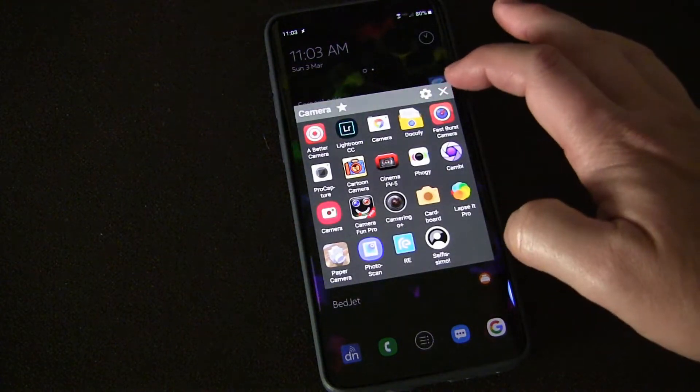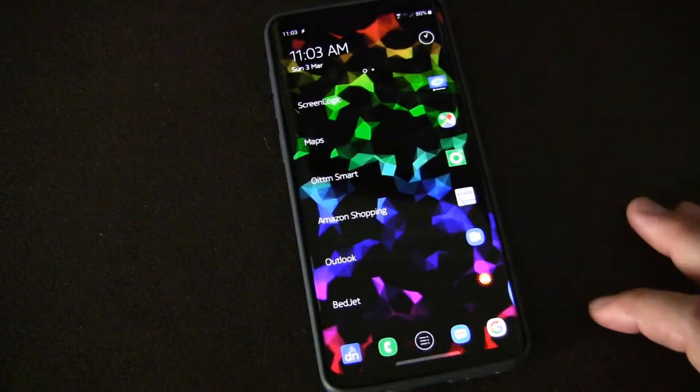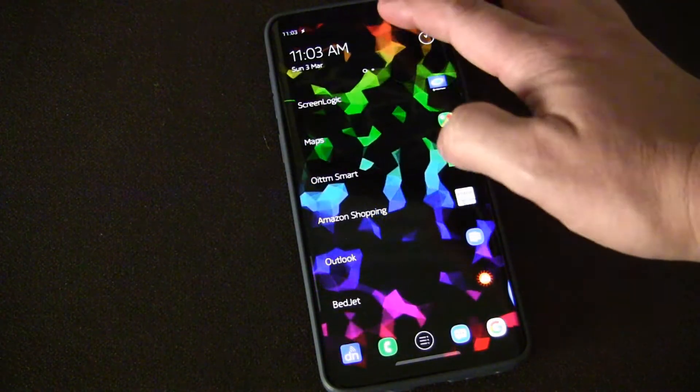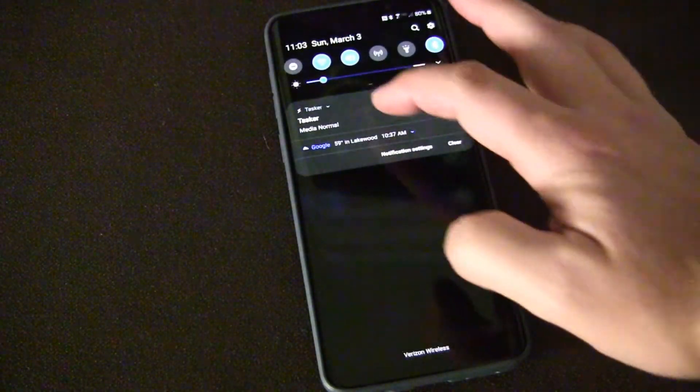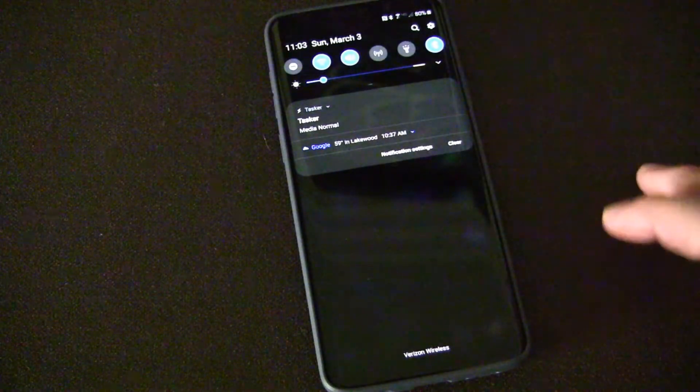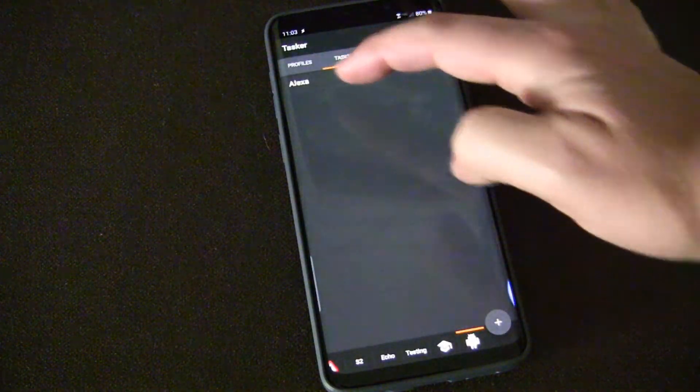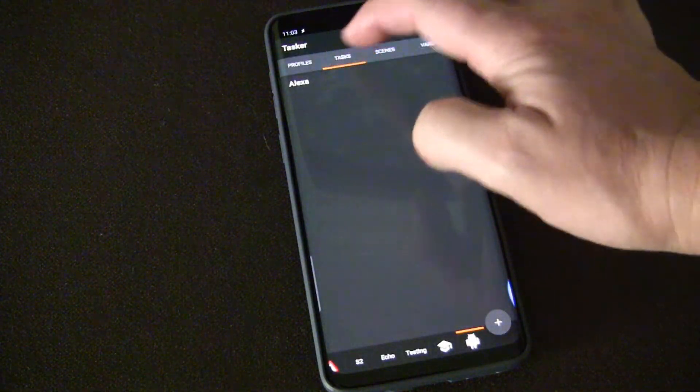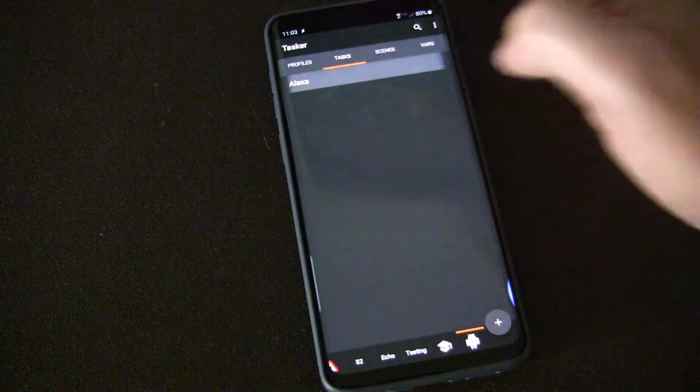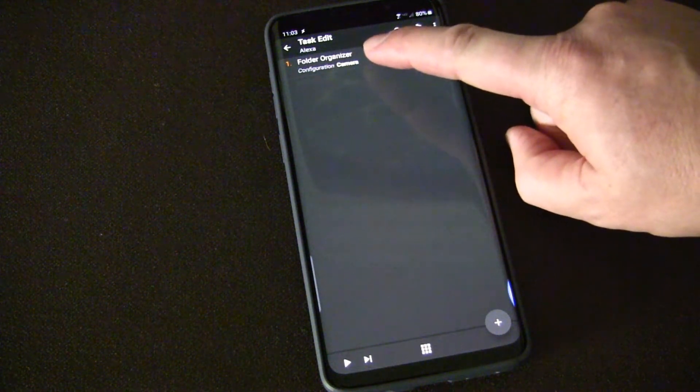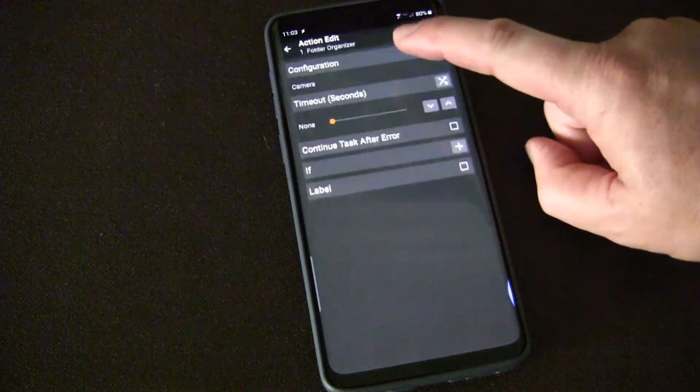Well that's done by using Tasker. So you install Tasker on your phone and inside of Tasker I've created a profile that has nothing but this one task that launches Folder Organizer app.